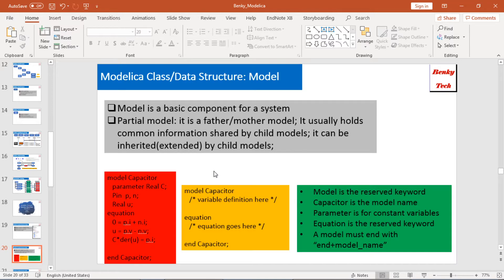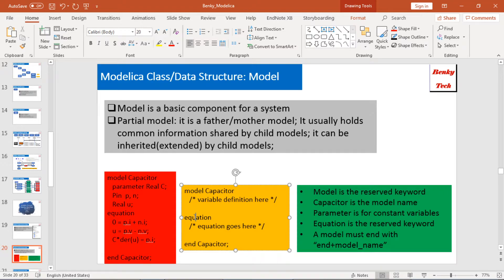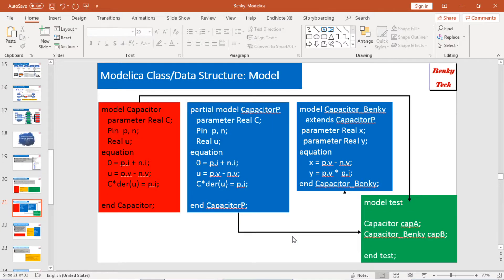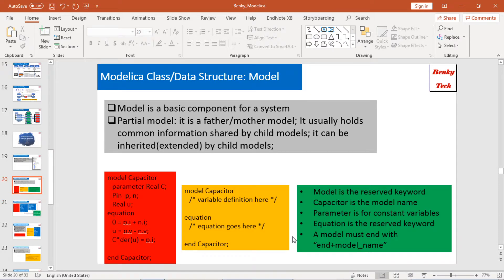Another important thing to summarize: 'model' is a reserved keyword in Modelica, 'Capacitor' here is the model name, and 'equation' is also a reserved keyword. I will give more details in other videos about how to make a Modelica model. Just remember that a partial model can be regarded as a father or mother model that holds common information shared by child models.